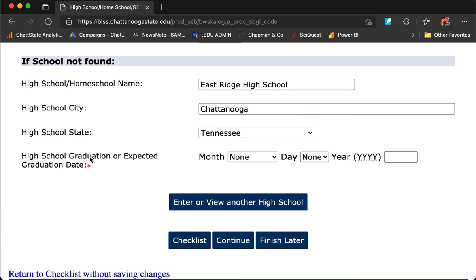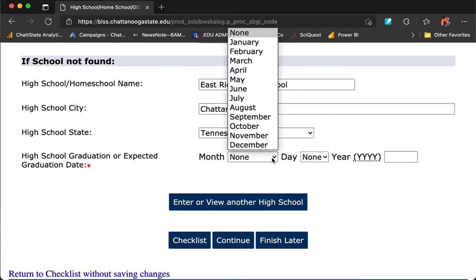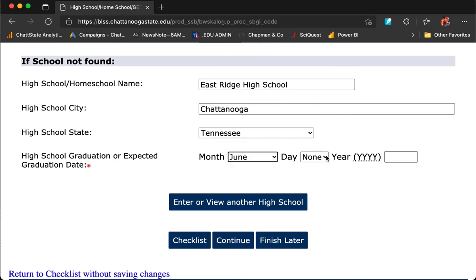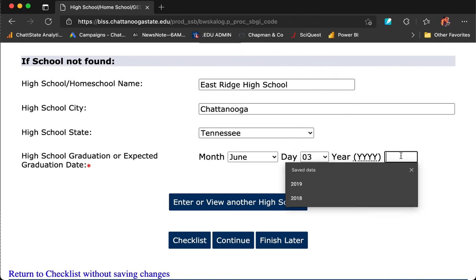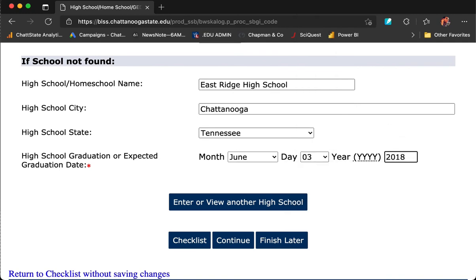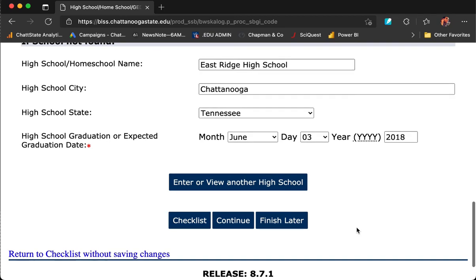Next, enter the date you graduated or expect to graduate from high school. Notice, if you went to multiple high schools, you can choose Enter or View Another High School. If you did not, choose Continue to go to the next item in the checklist.